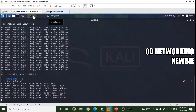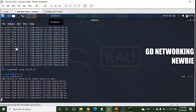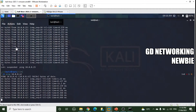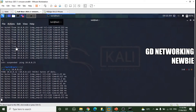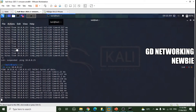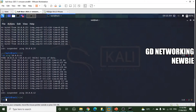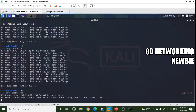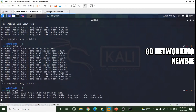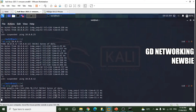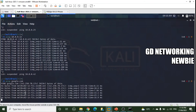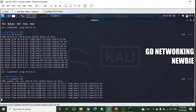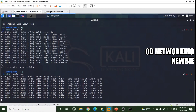From Kali we can reach both Windows 10 and the host machine. To verify internet access, we can ping google.com from Kali and we get a reply, confirming that the virtual machines configured with bridged networking are connected to the internet as well.